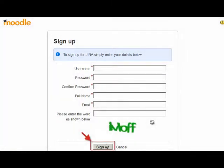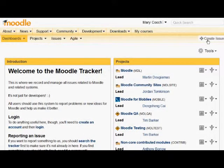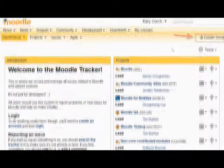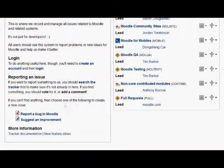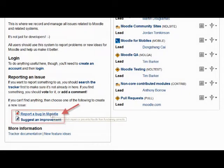To create our issue, we can click the option top right under the quick search box, or we can go down to the bottom left and choose either to suggest an improvement or report a bug, which is what we'll do here.